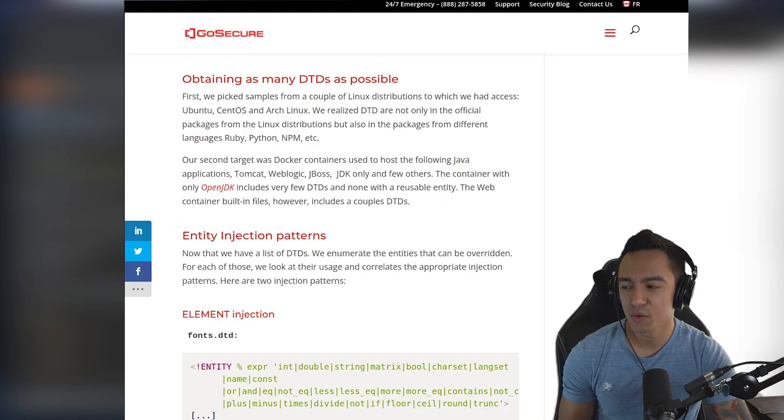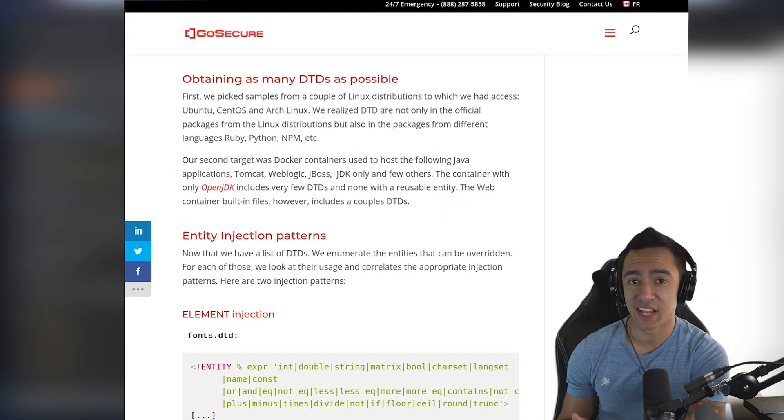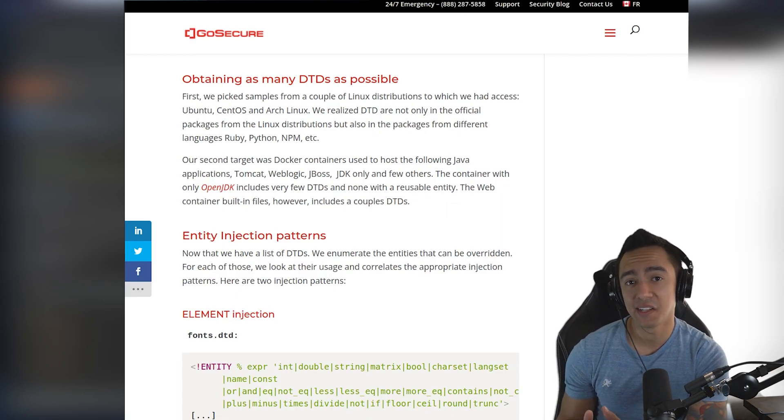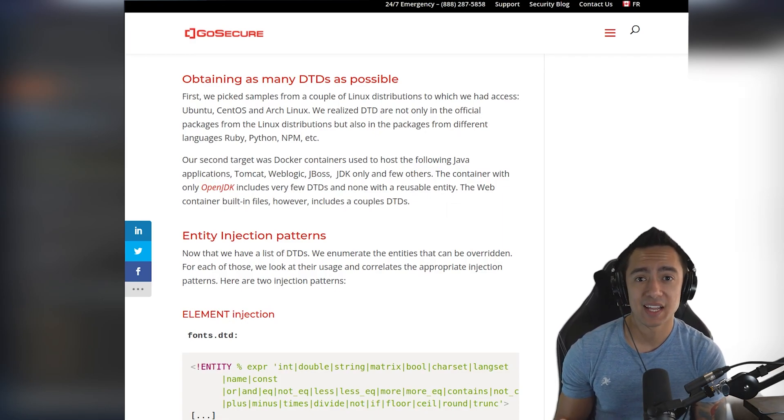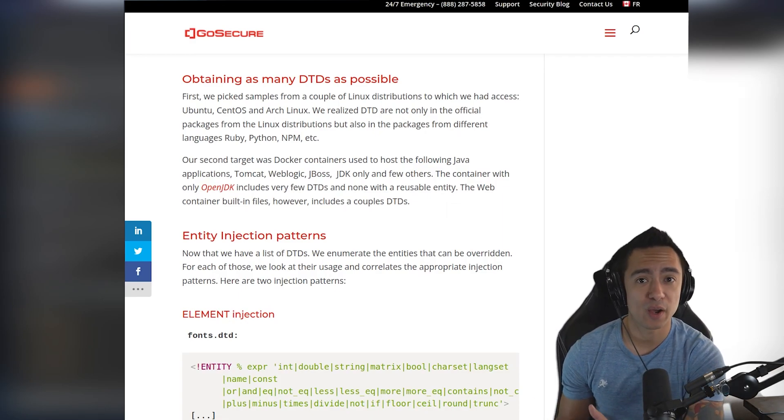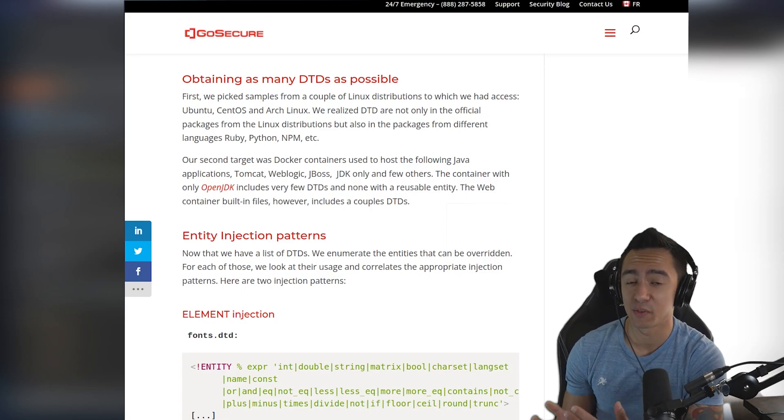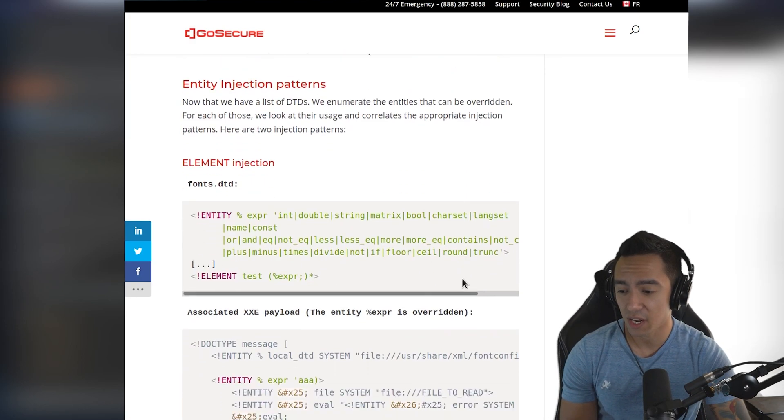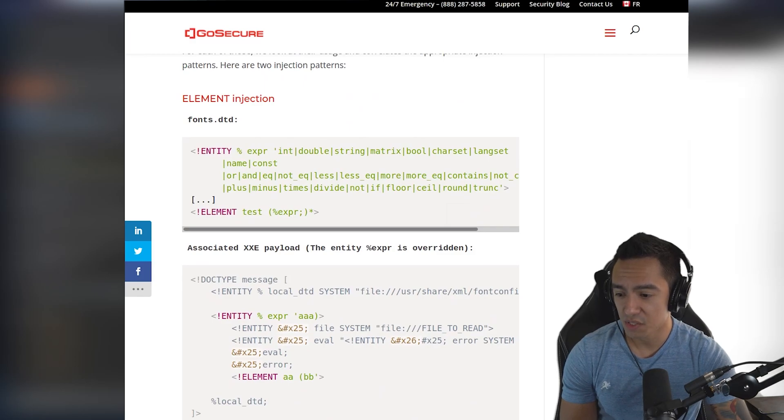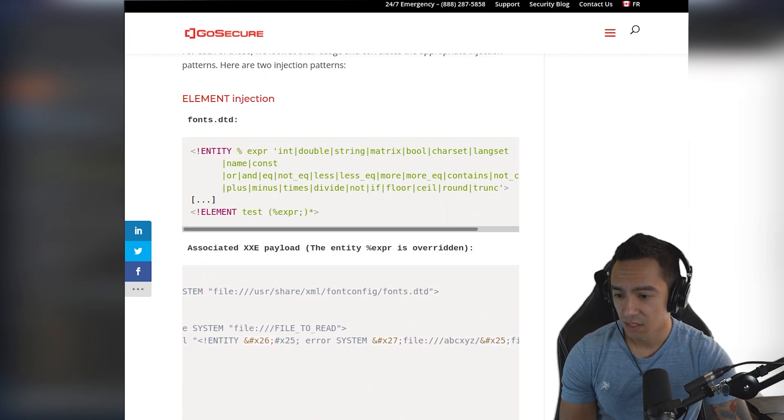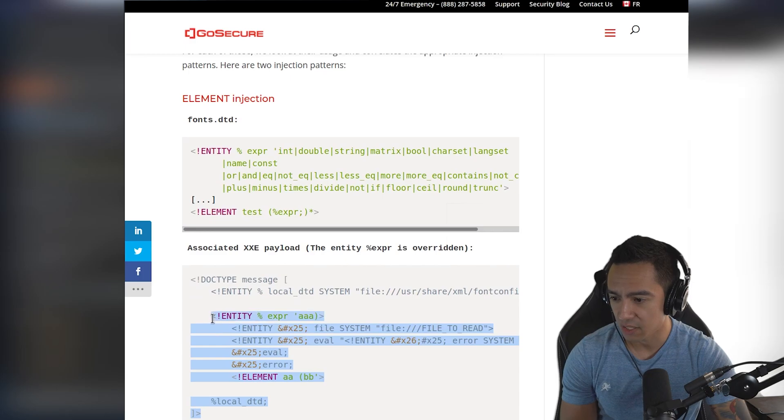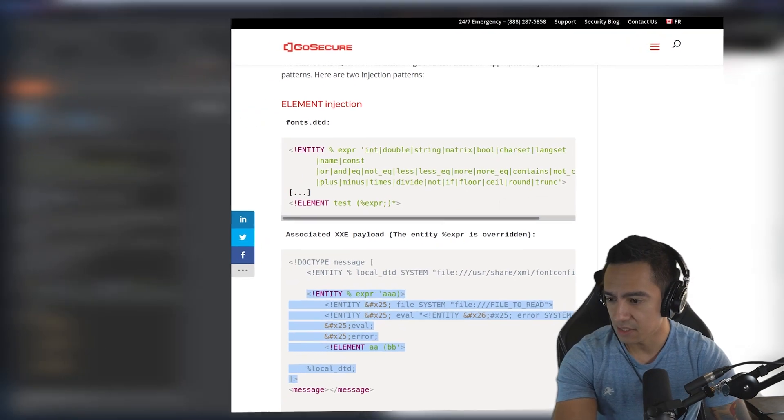So what you could do is once you enumerate a list of valid DTDs, you can look online to see if you can find any published payloads that show how you can override existing entities and exfiltrate data. So luckily, GoSecure actually has a proof of concept using fonts.dtd. So what we can do is we can actually copy this entity declaration.